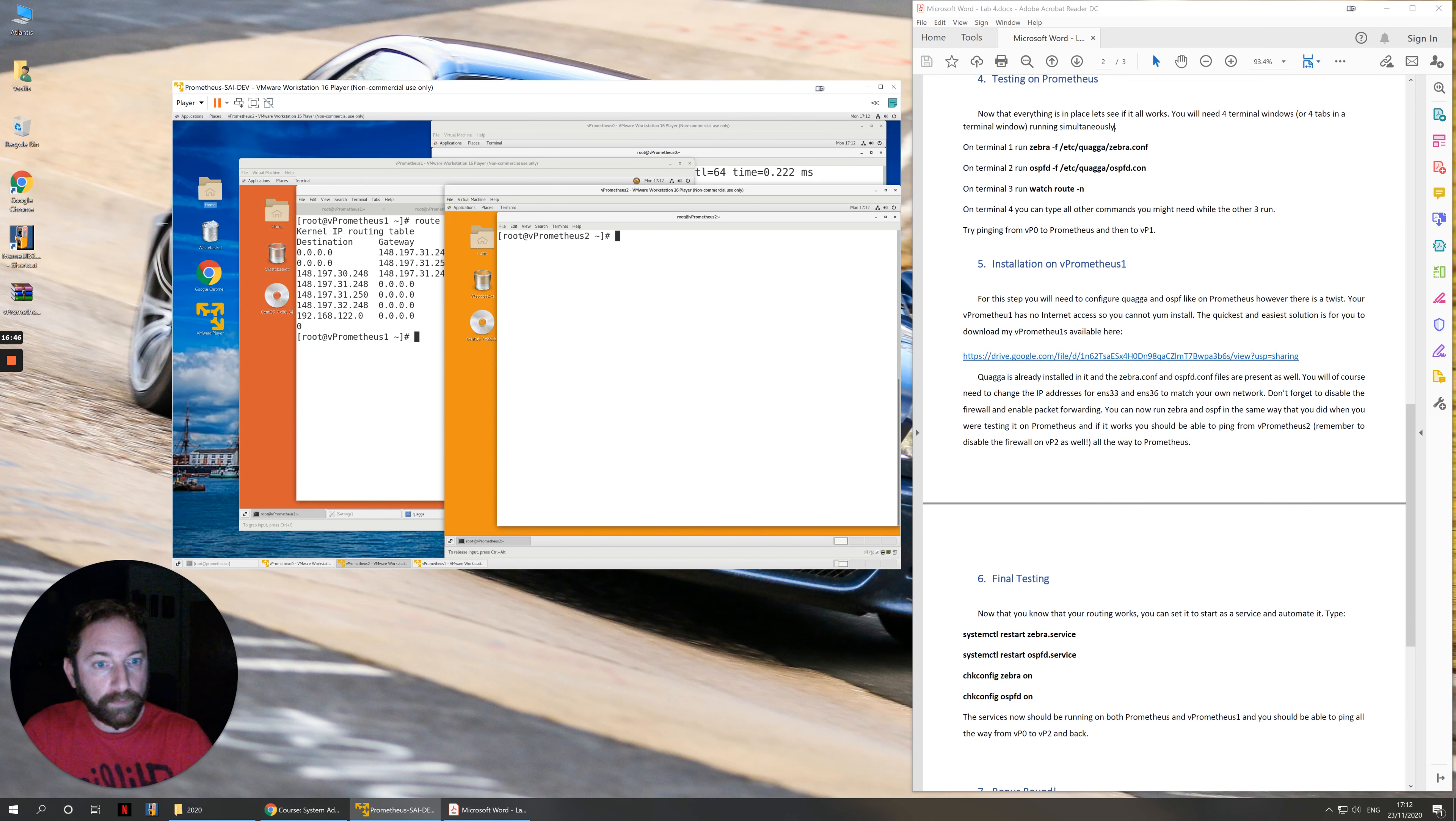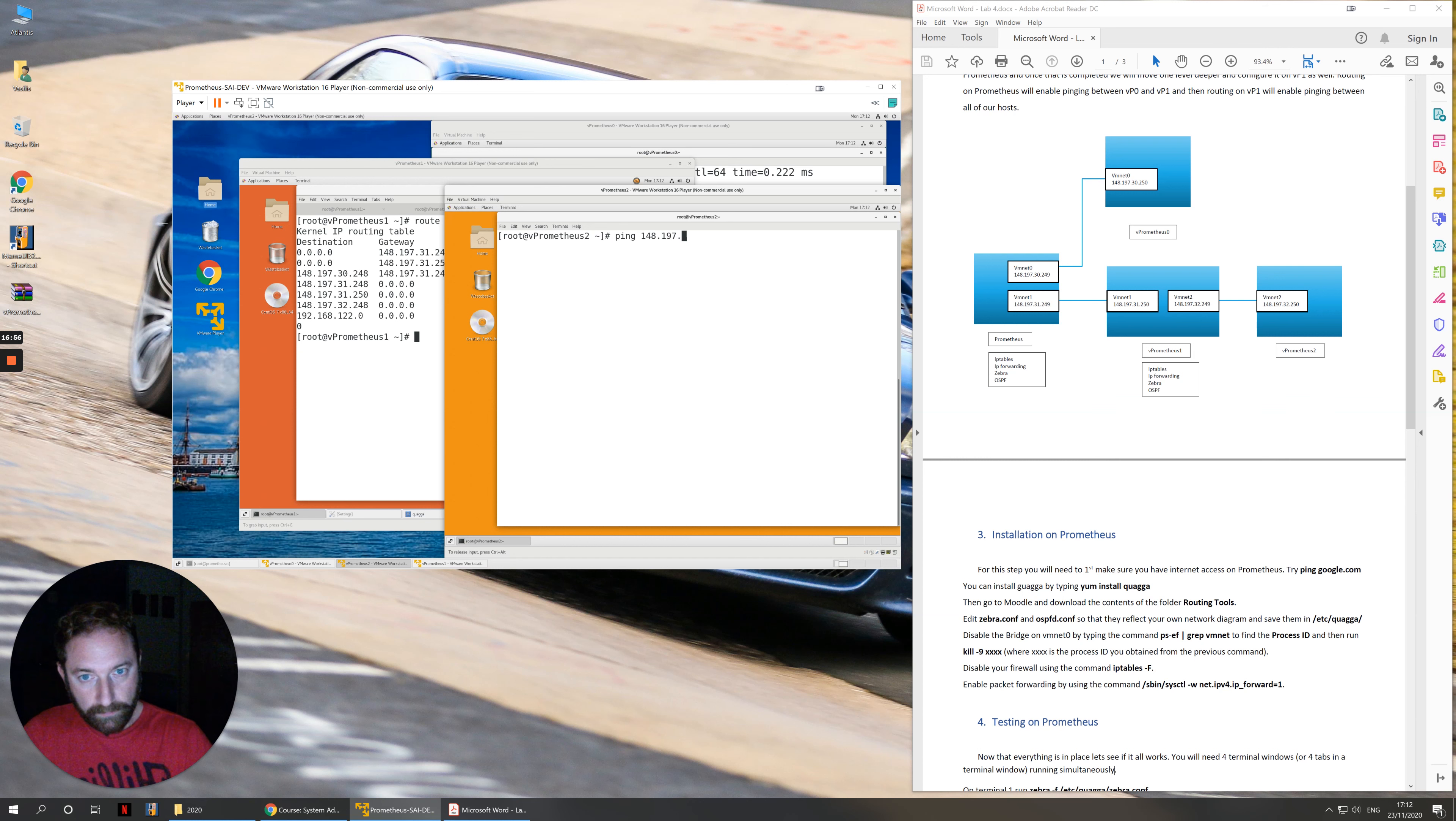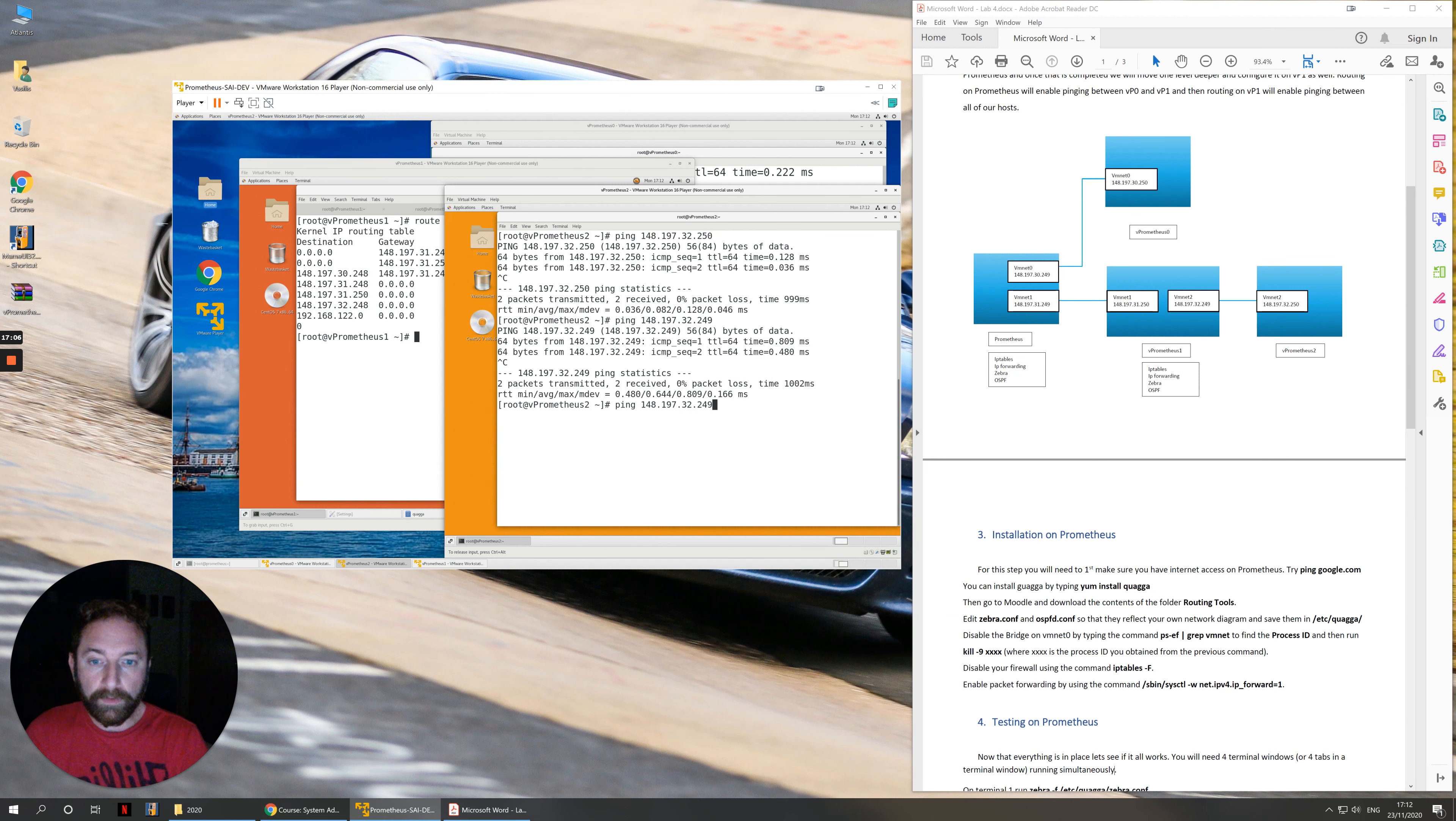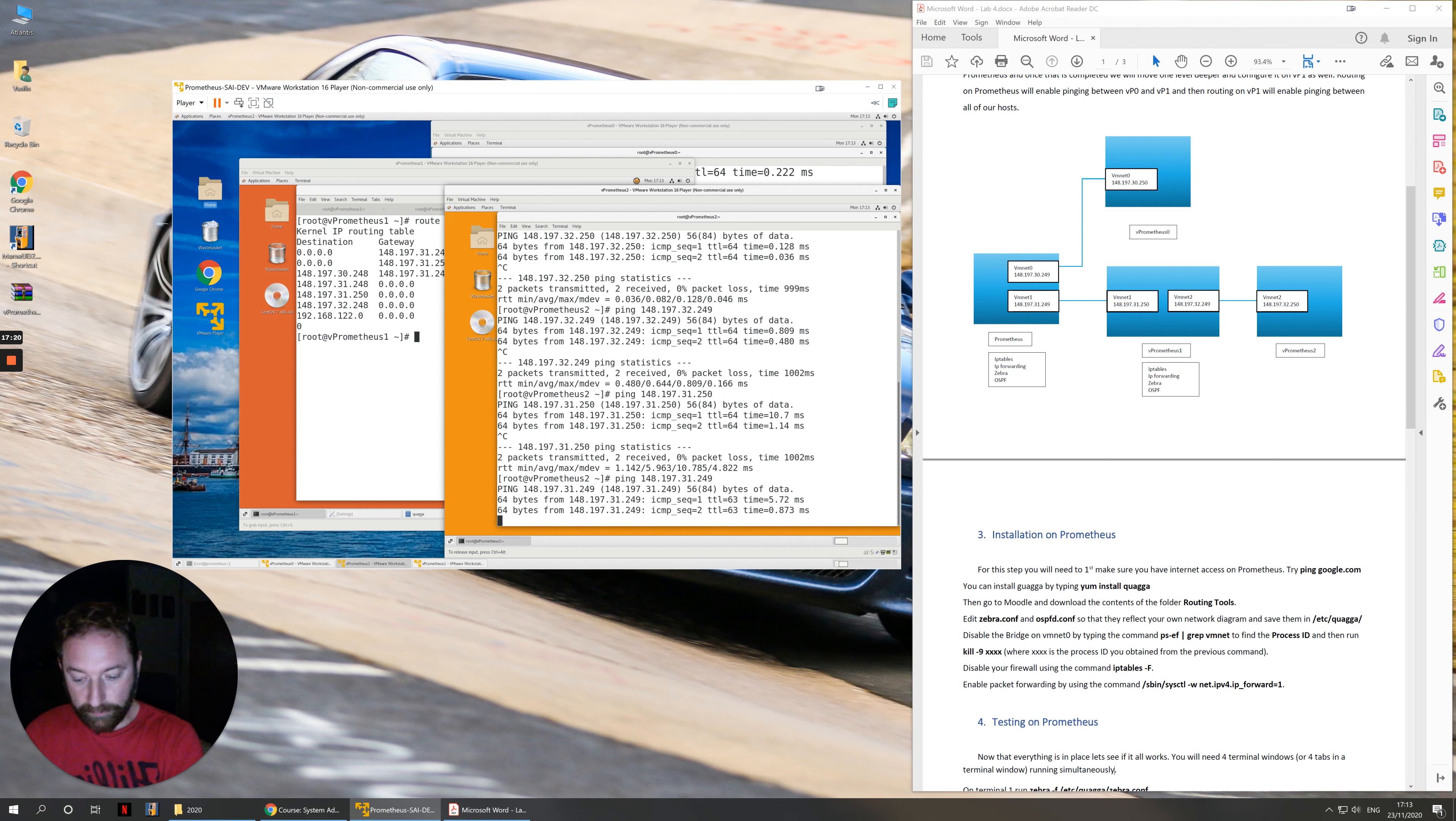Now our test will be to see how far we can ping from vPrometheus2. If we look back into my network diagram, I'm sitting on 32.250 on vPrometheus2. I'm going to try to ping myself first. I can do it. I can try to ping my default gateway, 32.249. And then I can try to ping 31.250, which is another IP address on the computer next to me and I can. And then of course I can try to ping 31.249 and I can do it.